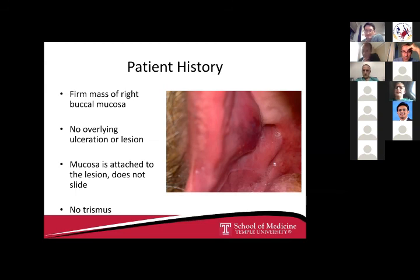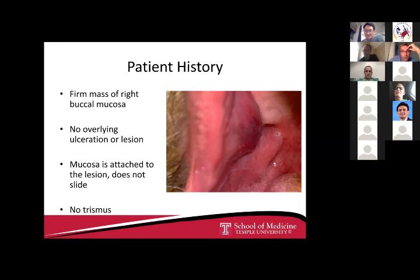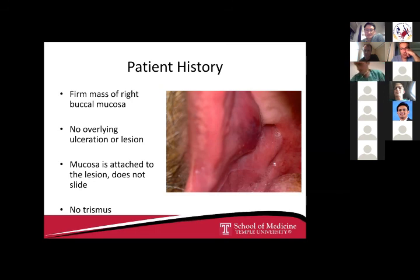One additional point: there appears to be a bluish discoloration over this lesion. Vascular malformations — including phleboliths — can be very firm. If you're certain on exam this is a solid mass, biopsy immediately without imaging. But that bluish discoloration makes me want imaging before a biopsy to rule out a vascular lesion.